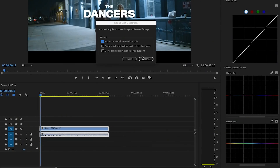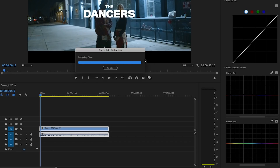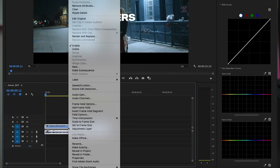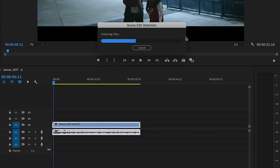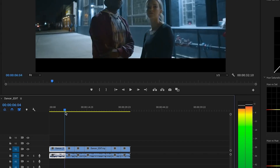The second update is called Scene Edit Detection, and this is one of my favorite new updates because it's extremely useful if you're editing in a workflow where you're receiving a full edit or sharing a fully exported edit with somebody else to add to. This new feature can automatically detect cuts in a fully exported edit. So let's say you received a full video that you need to add color grading, titles, or effects to — you just drag and drop that exported video, right-click on it, and do Scene Edit Detection. From here, you can choose to add a cut point at each detected cut point, have Premiere put all the clips into a bin, and optionally add a marker at each cut point.